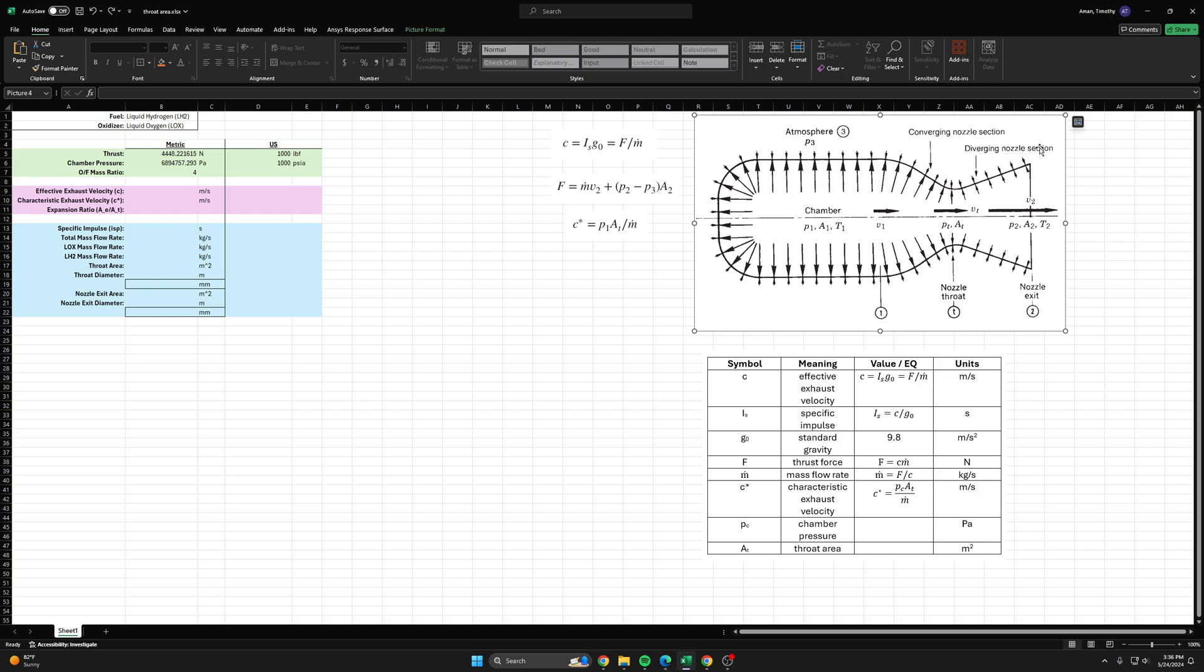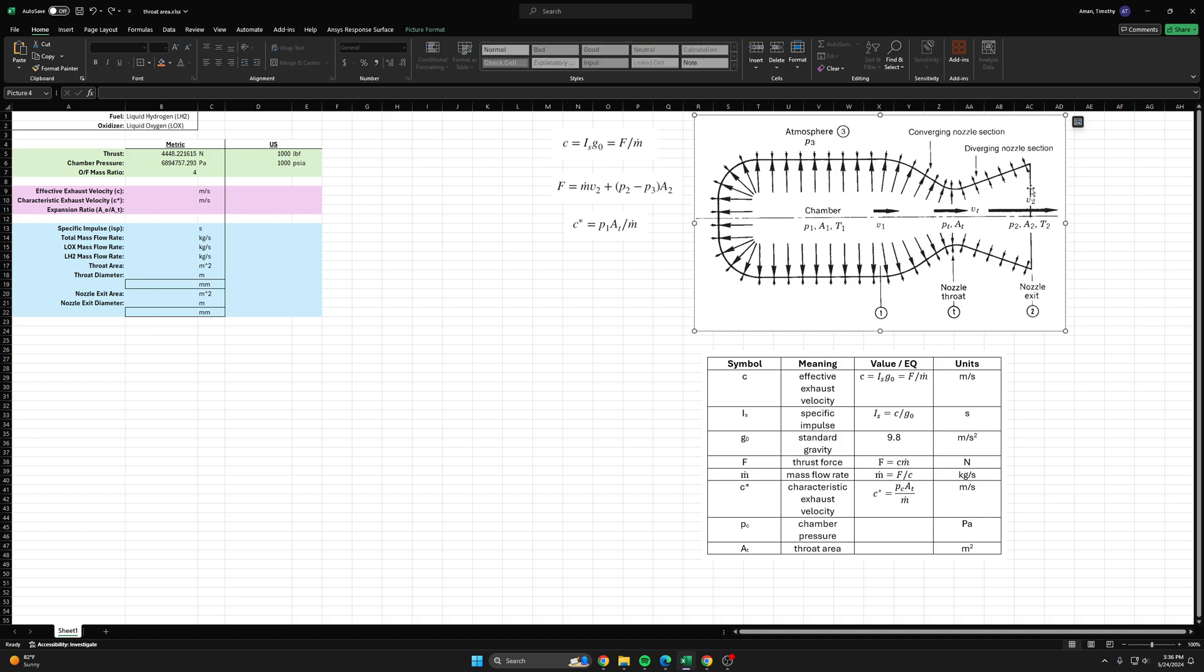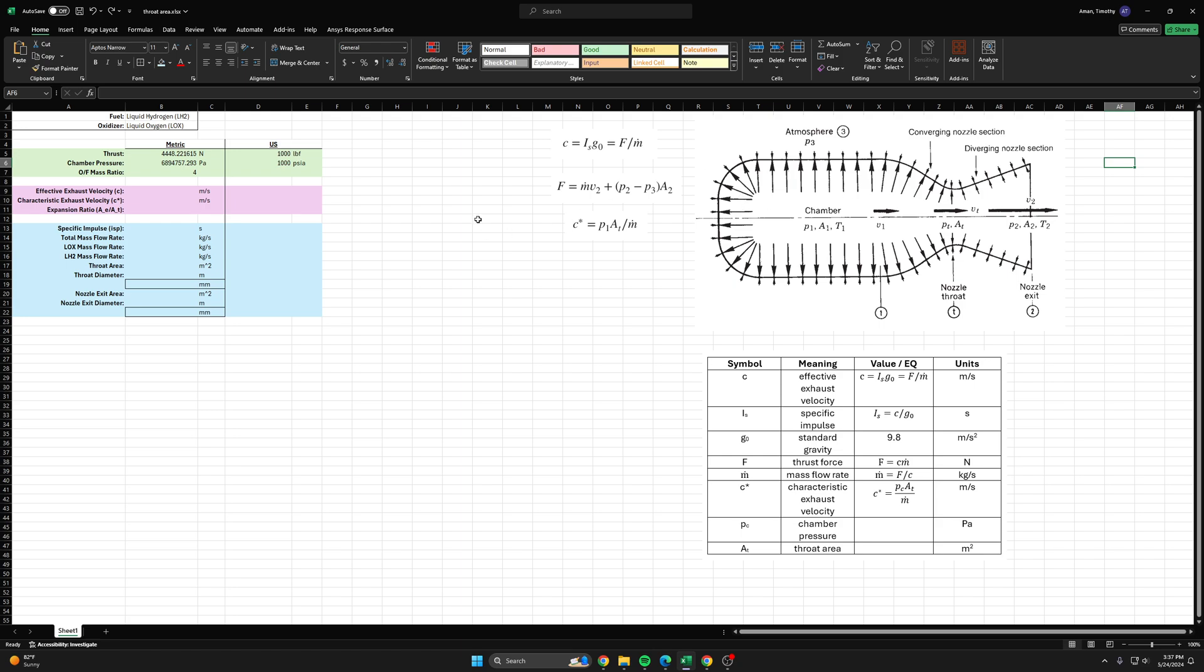In our case we're firing our rocket engine at sea level and we're perfectly expanding our exhaust gases to match that pressure of 14.7 psia, so we do not have to worry about that pressure differential.